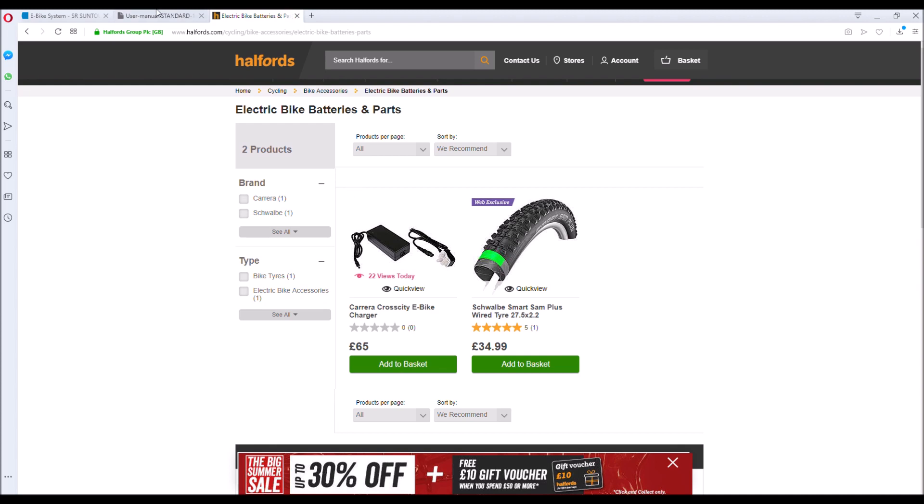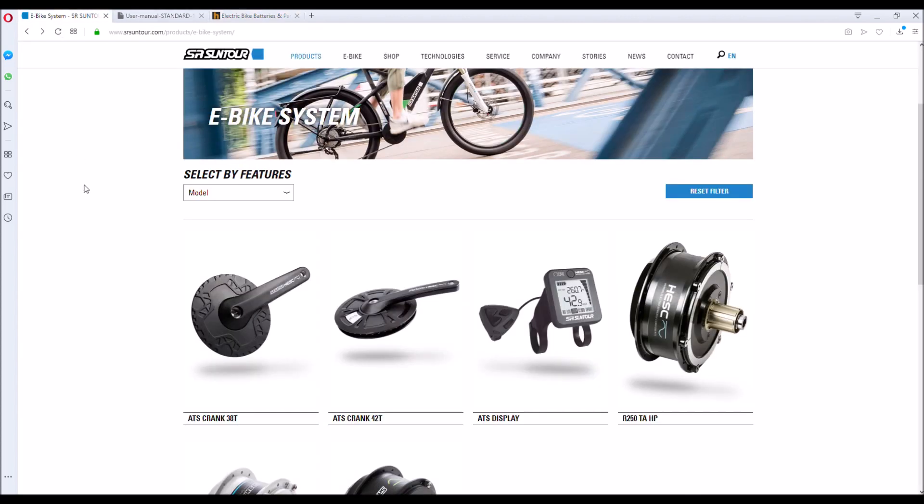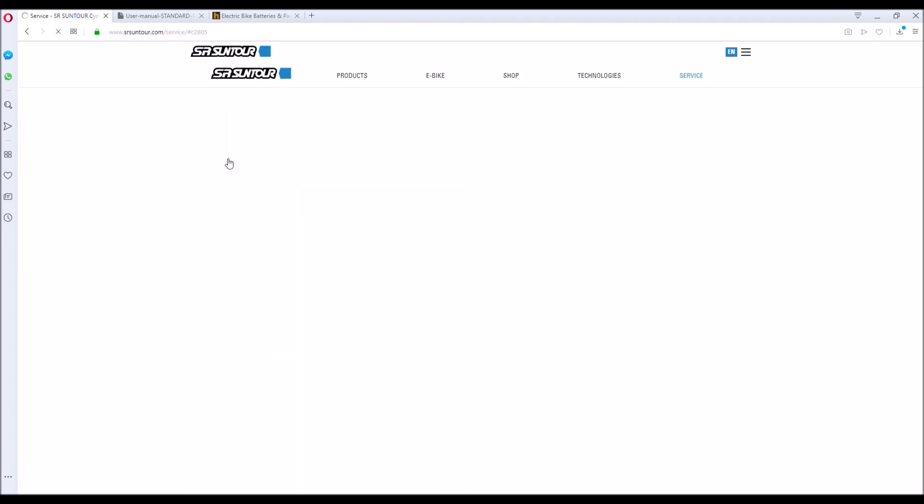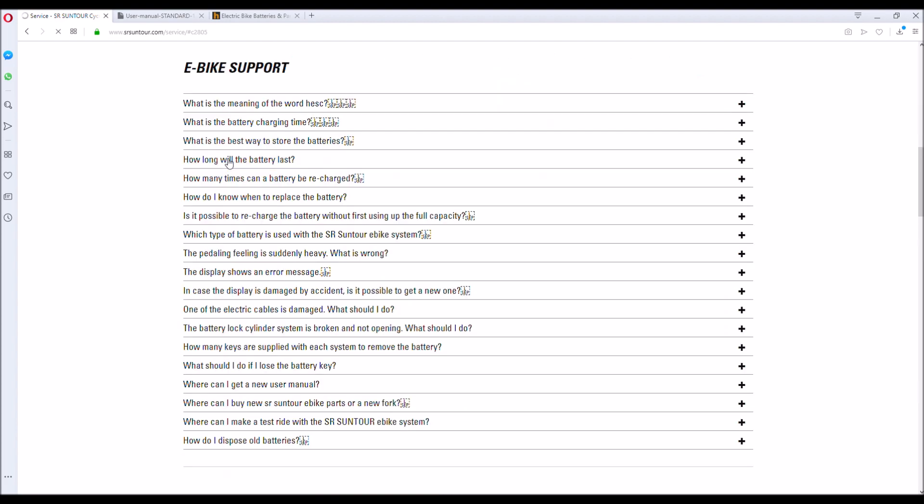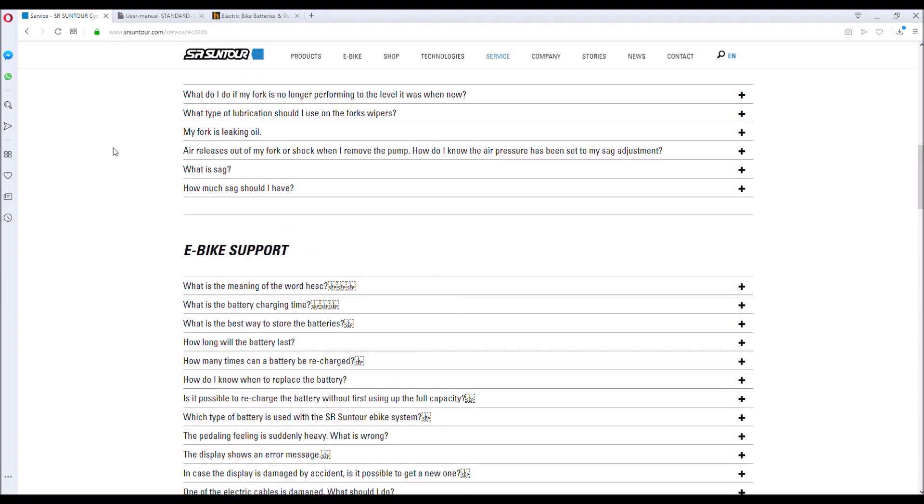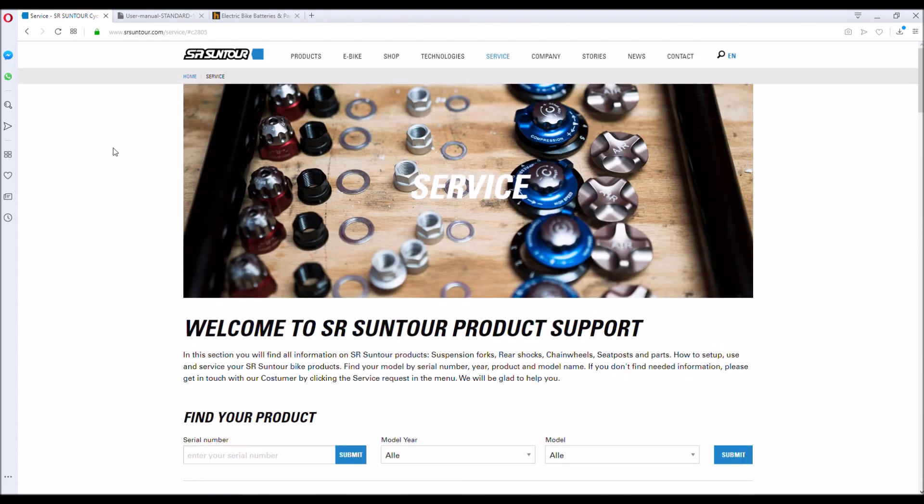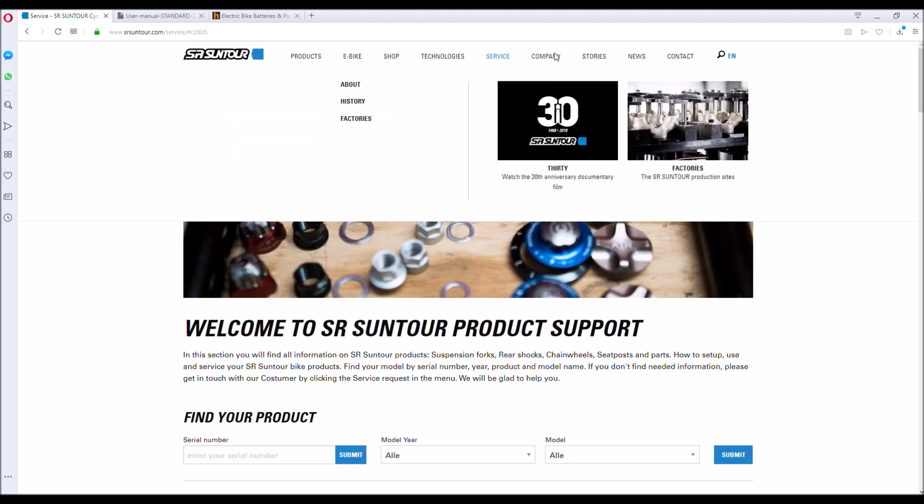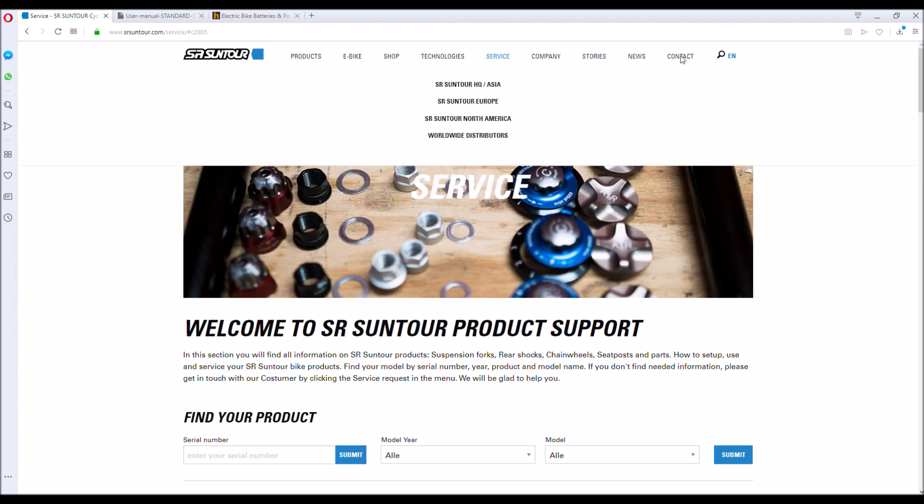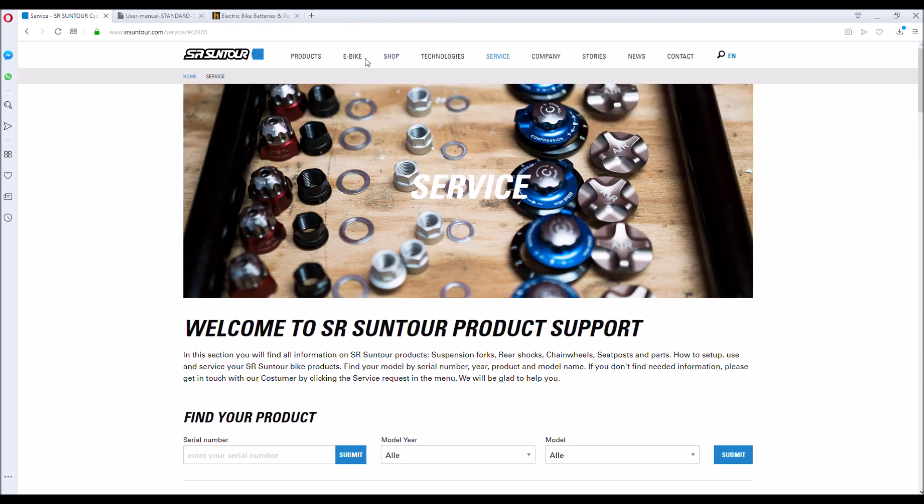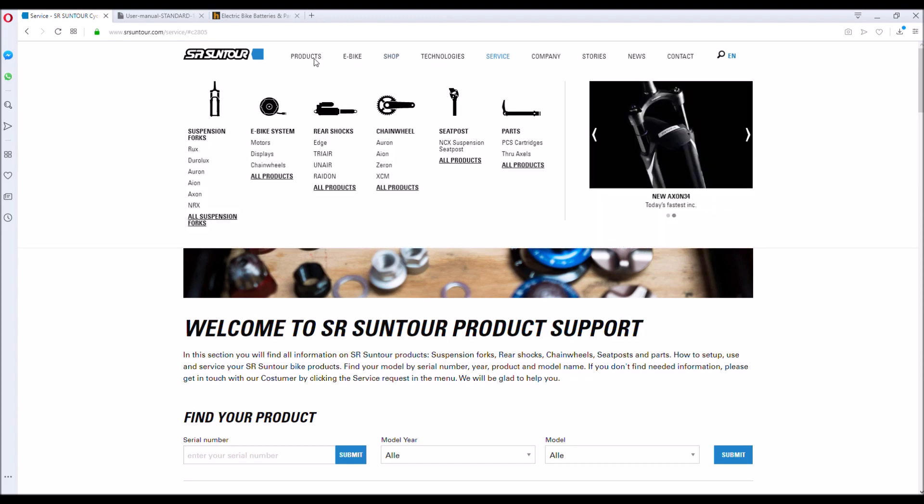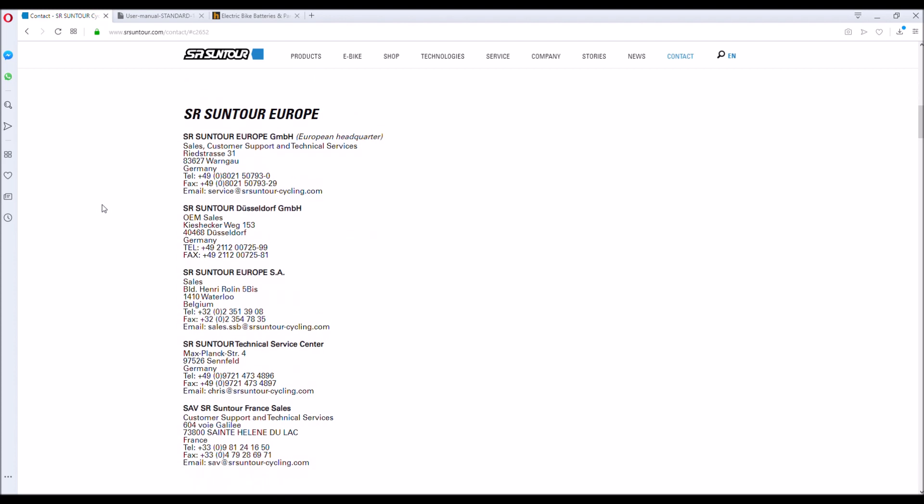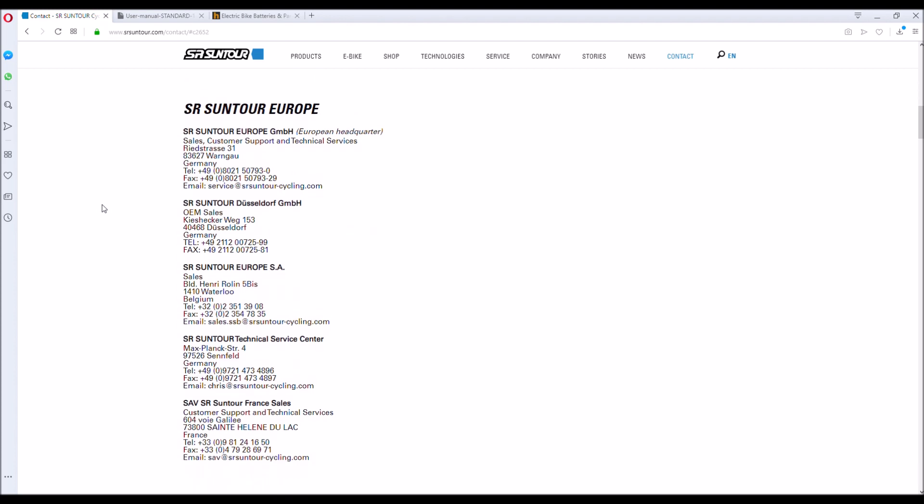So realistically what you then need to do is go back and have a look at the Suntour website. Now I plowed through this website for about half an hour looking at spares suppliers, stockists. There isn't really a huge amount of assistance to be had if you're looking to buy parts direct or any accessories. The Suntour website is not really geared for that, and Suntour as a whole seems to be a supplier that sells wholesale rather than to the retail sector.